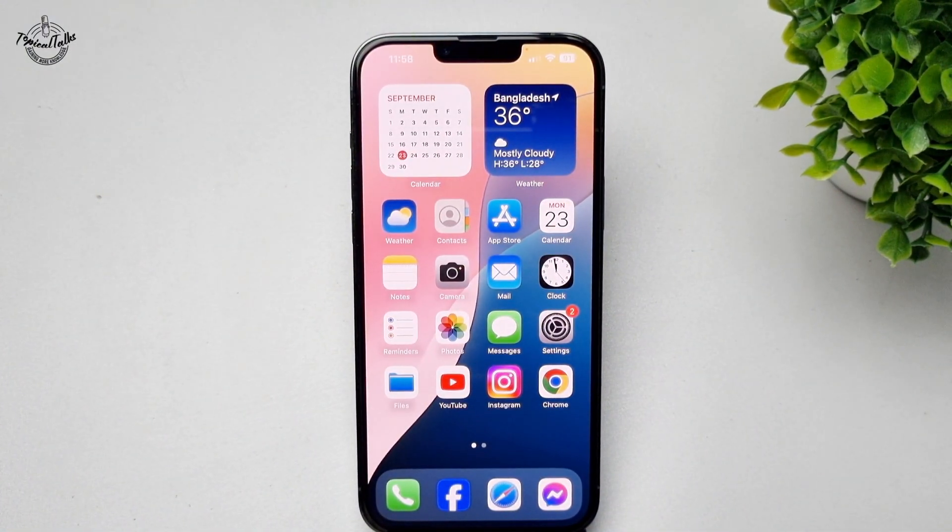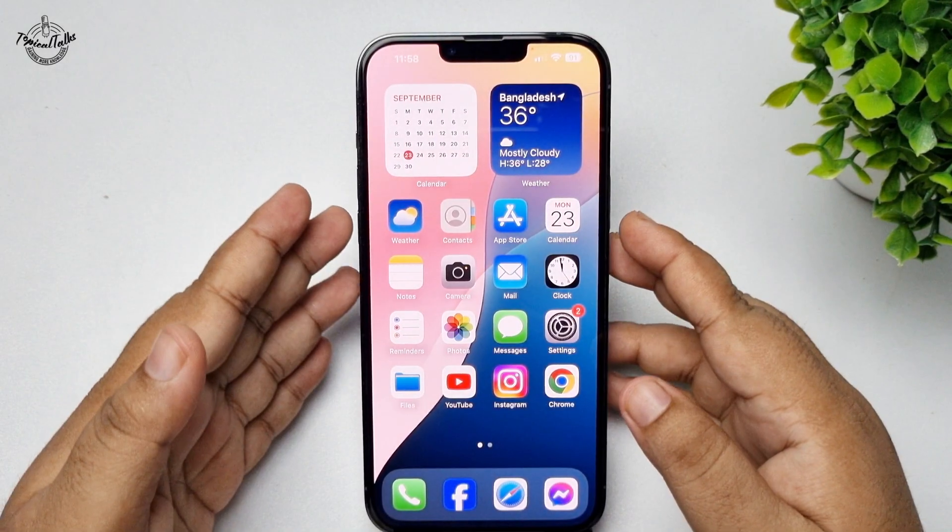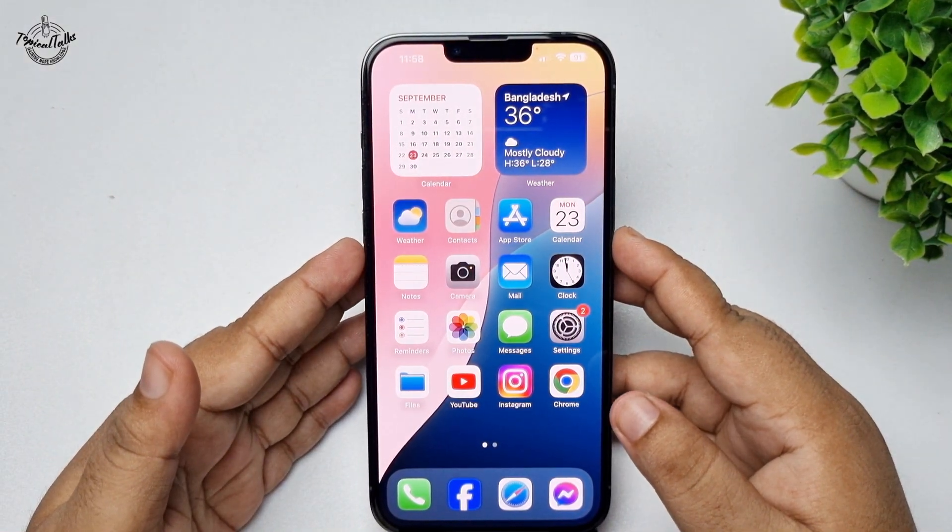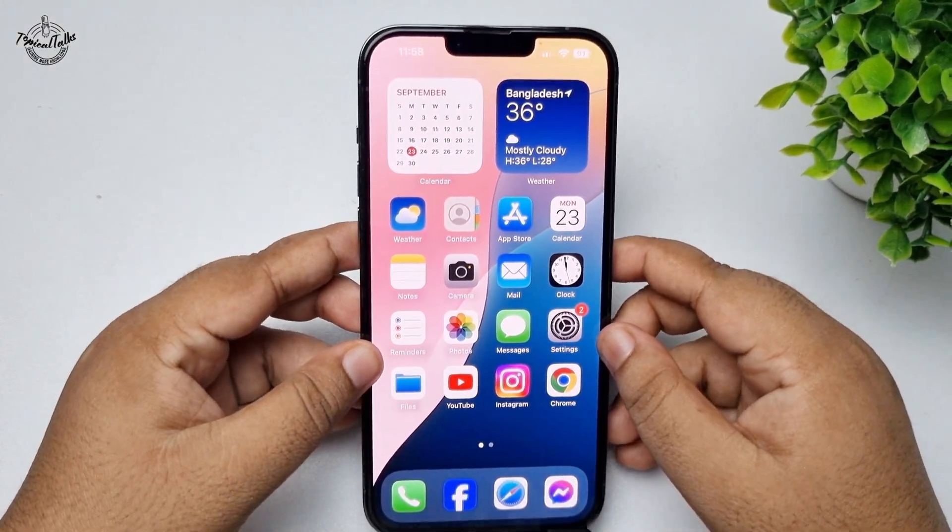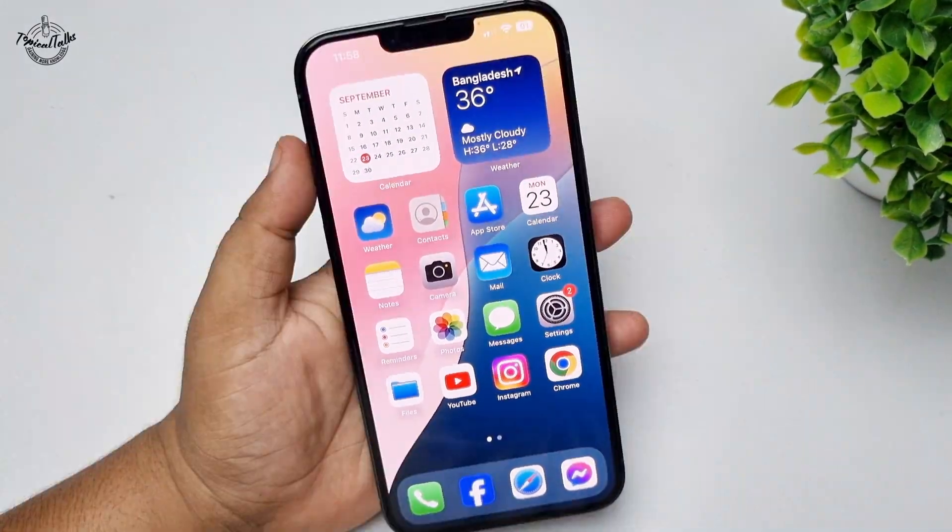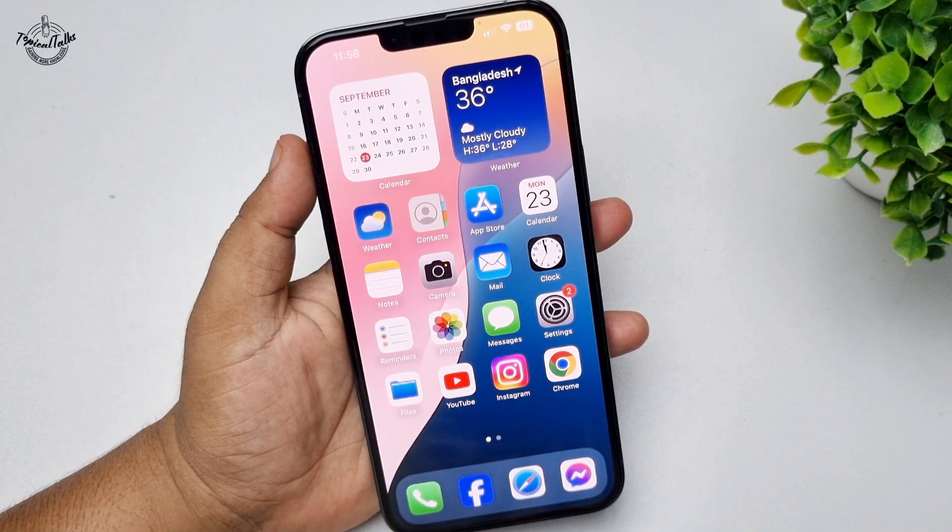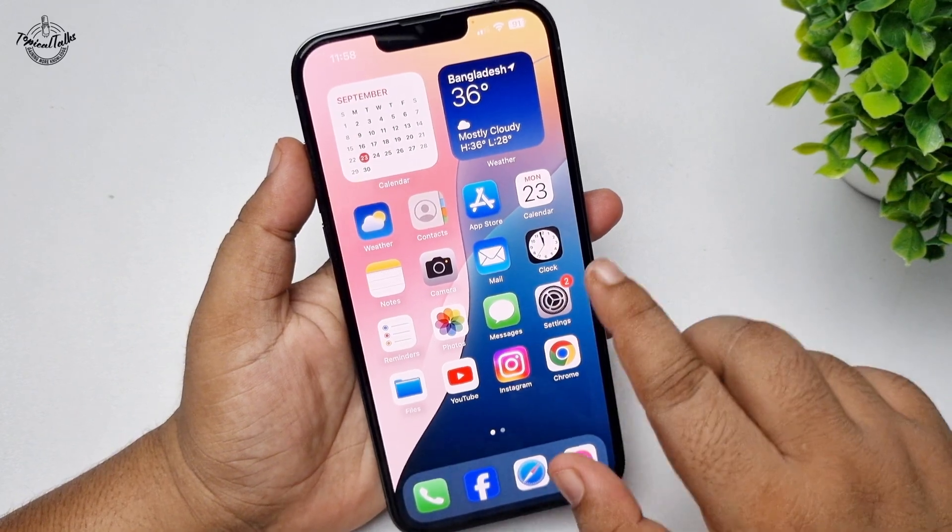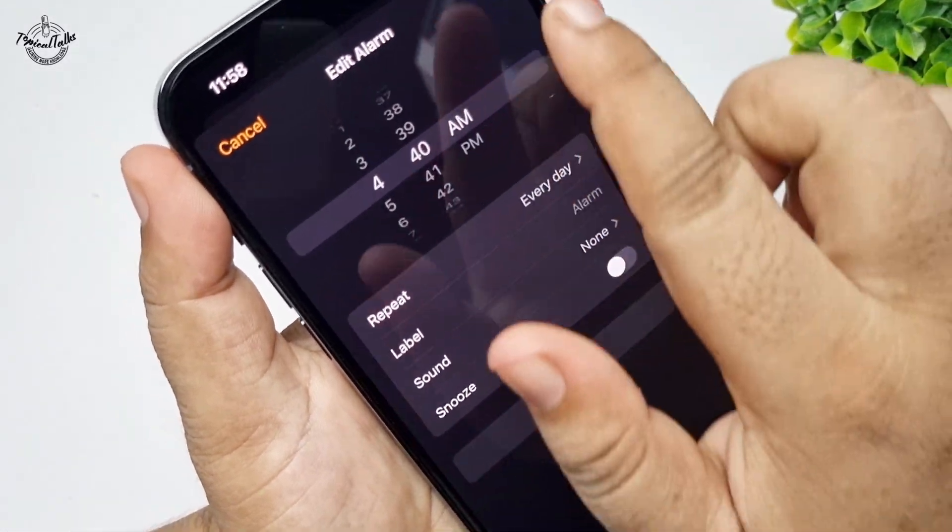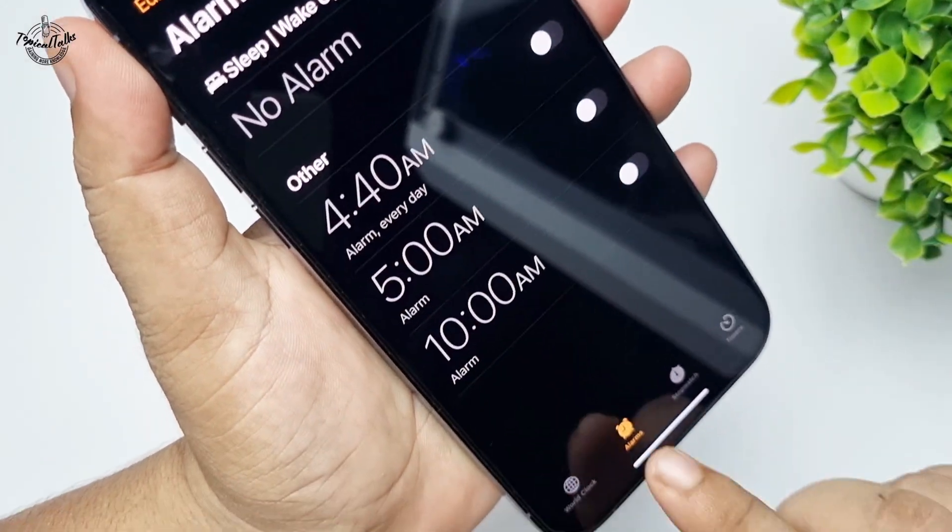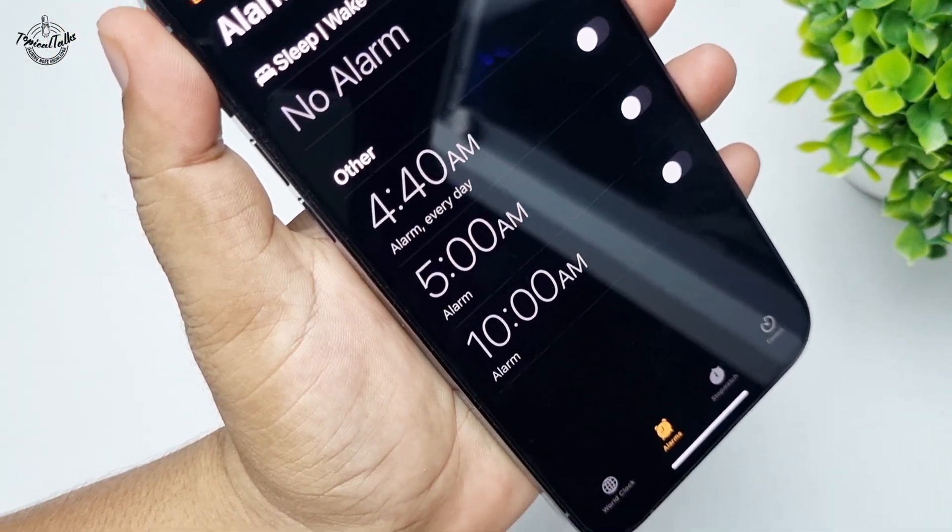The next solution is to open the clock app and select alarms.